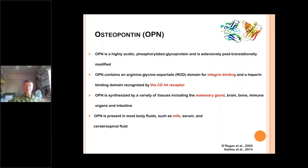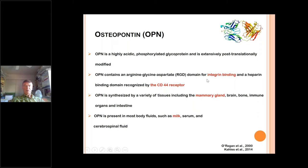For those of you not familiar with osteopontin, this is a very interesting protein. It's unique in that it's highly acidic, it's phosphorylated, it's a glycoprotein, and it is really extensively post-translationally modified — meaning there are a lot of phosphate groups and carbohydrate groups along the molecule. Osteopontin contains an aspartate domain and an RGD domain, which binds to integrins. It also has a domain recognized by the CD44 receptor, so osteopontin can bind to the cell surface and start signaling events — very important for biological activities.